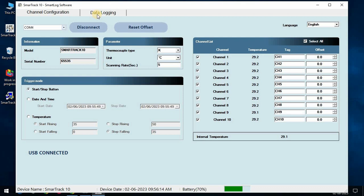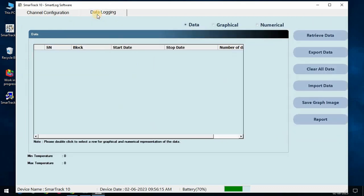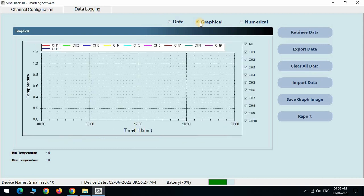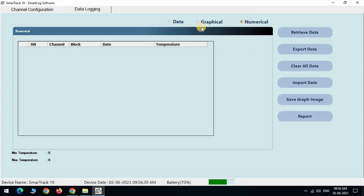After successful test completion, go to the data logging page. Here we can see the stored data in memory in data tab. Graphical tab converts data to the graph for the analysis. Numerical mode will show the temperature data with date and time.